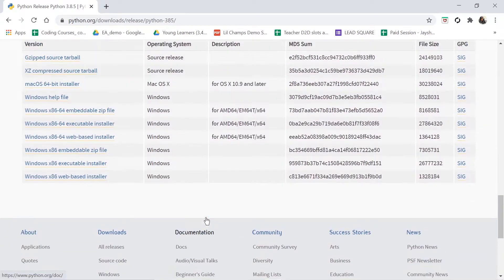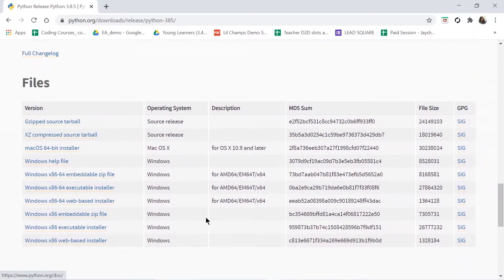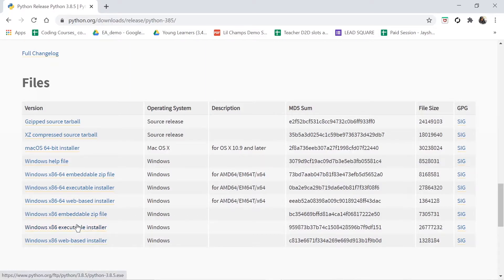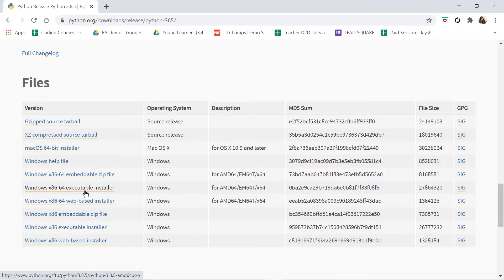When you go down, here are all the files. Here mostly students are confused about which file should be downloaded. So you have to download the executable file. Here it is executable file, and this is executable file. Now let us see here.